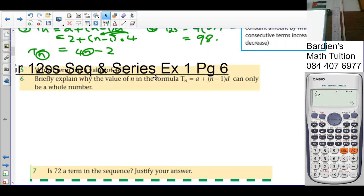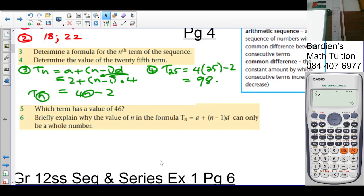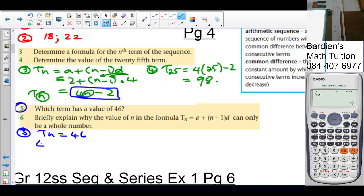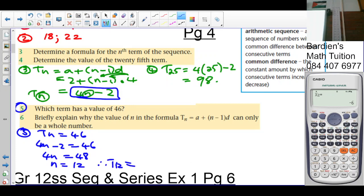Question 5: which term has a value of 46? We set Tn = 46, so 4n − 2 = 46. Solving: 4n = 48, therefore n = 12. The 12th term gives a value of 46.